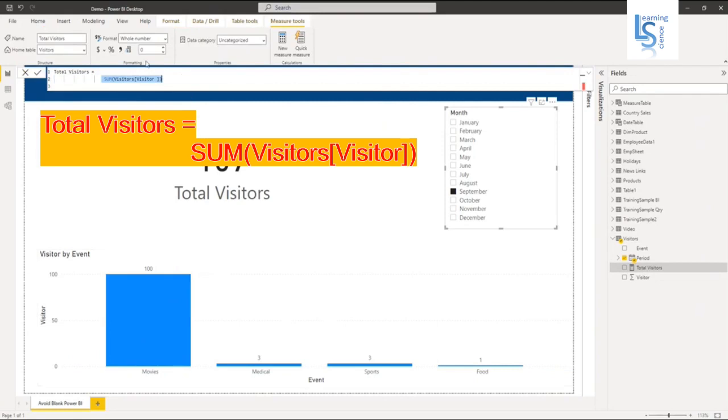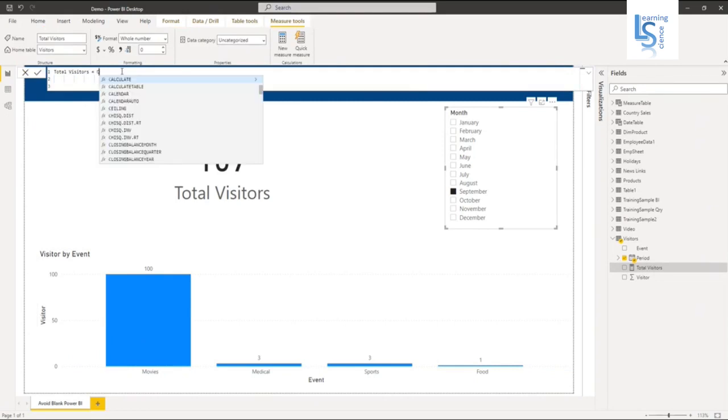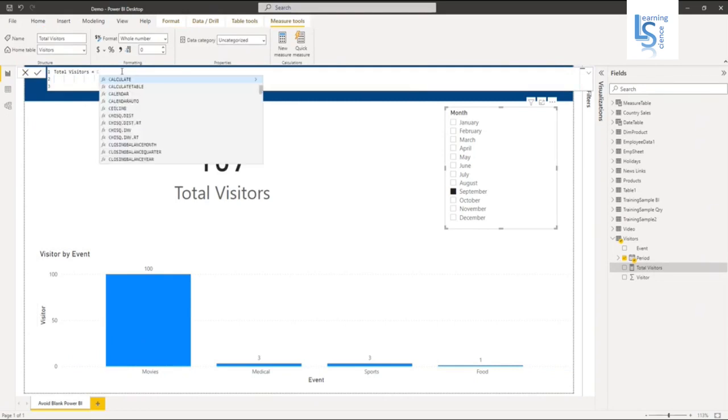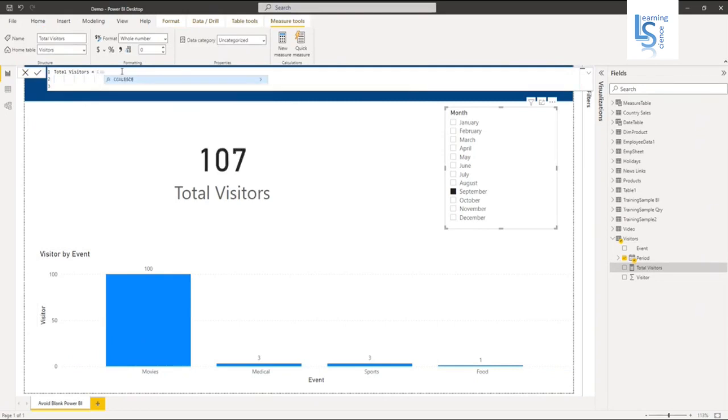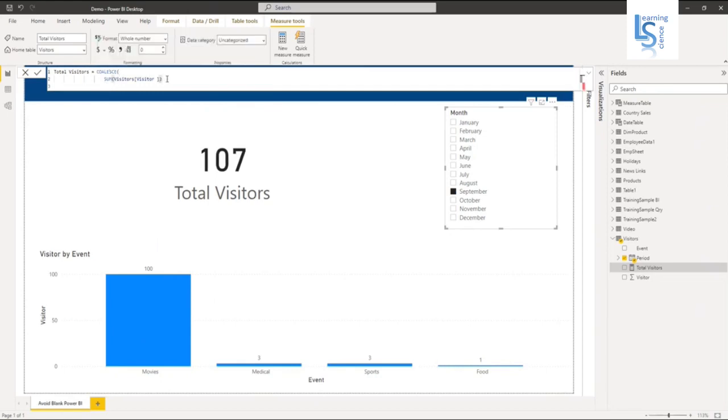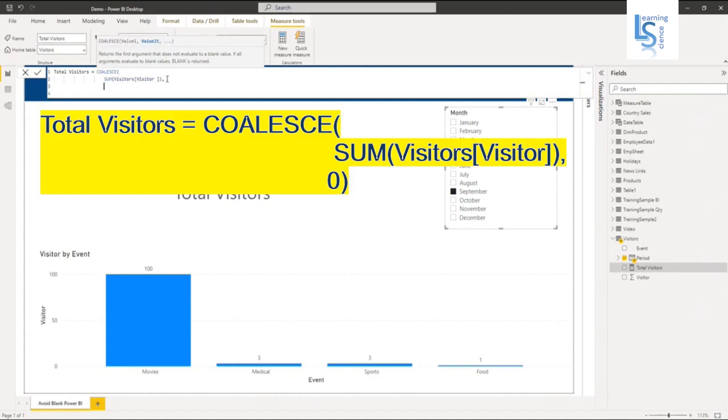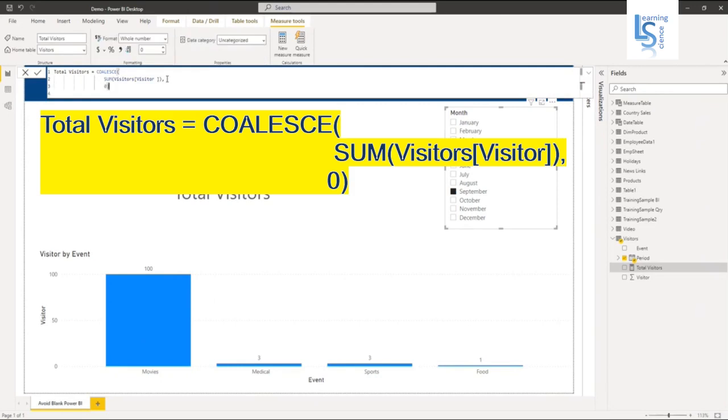On top of that, I will apply a function called COALESCE. COALESCE function requires a first parameter - my first parameter is sum of visitor - and the second parameter is my default value. Whenever there is a blank, it will apply a default value. As of now, I am putting a zero. And let's check.